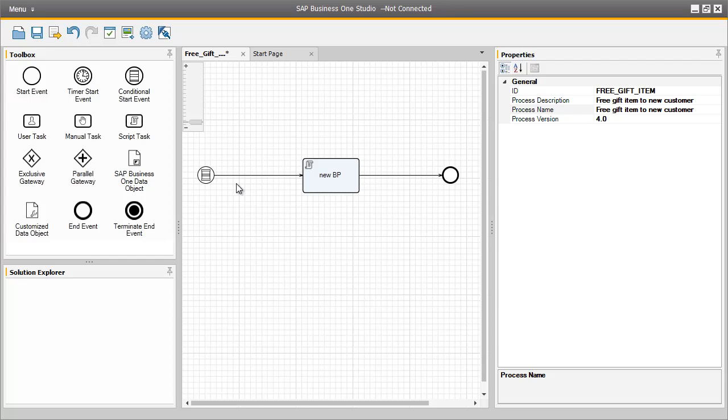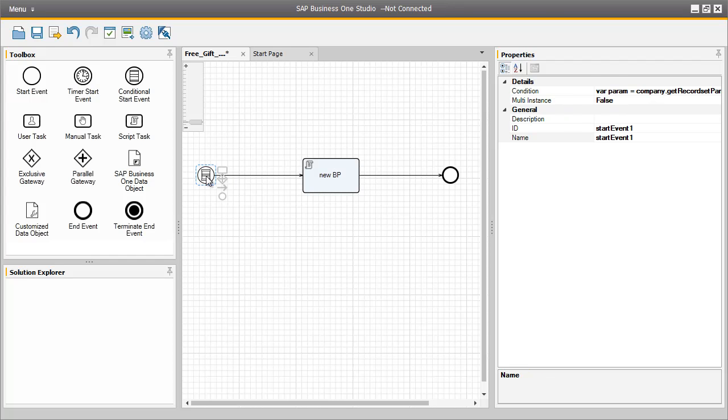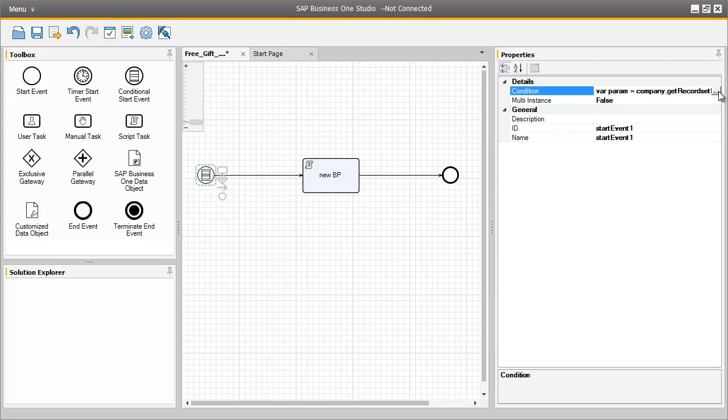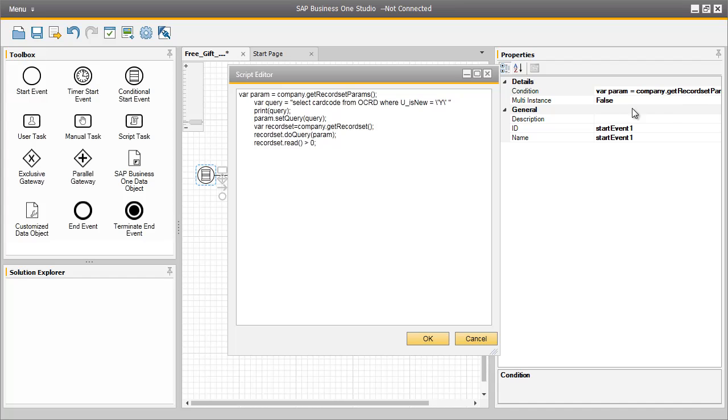As you can see, we have initiated this workflow with a conditional start event, and if we drill down into the code of this conditional start event, we can actually view the parameters and functions that we used in our code.